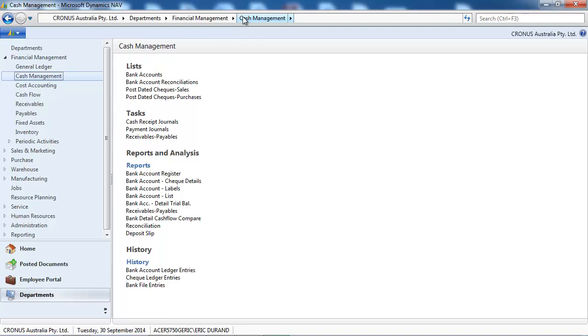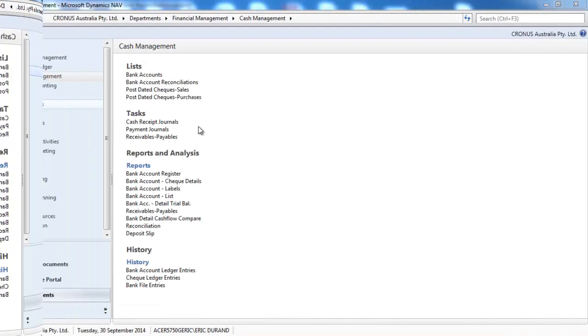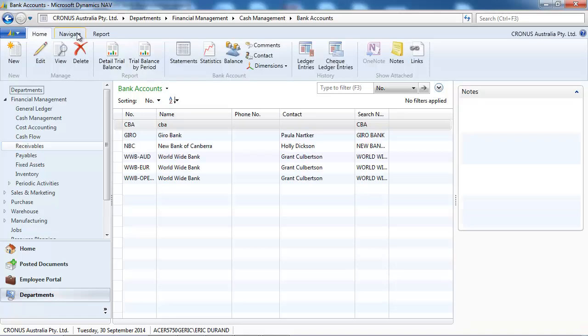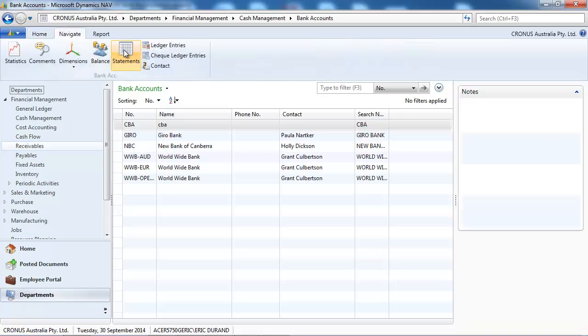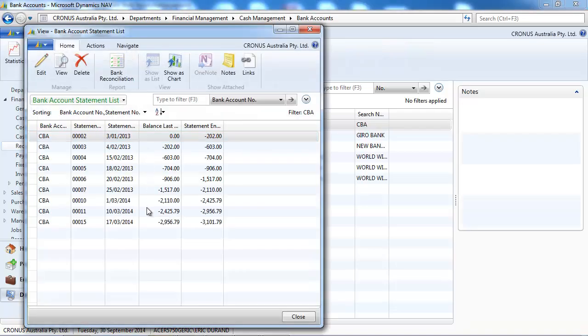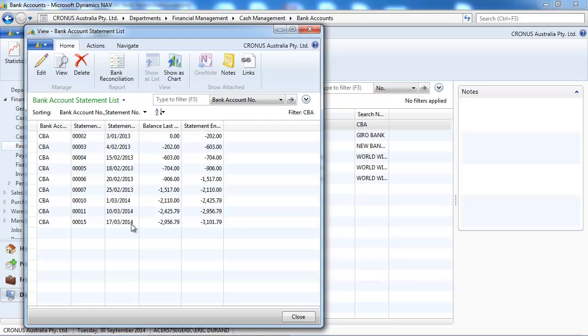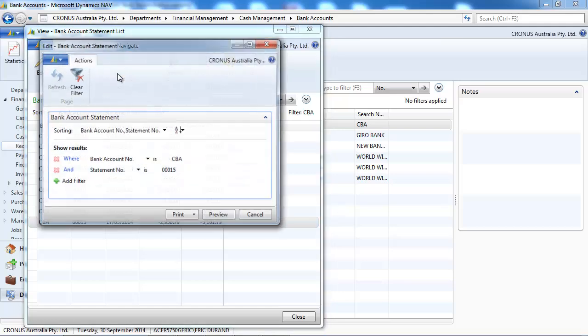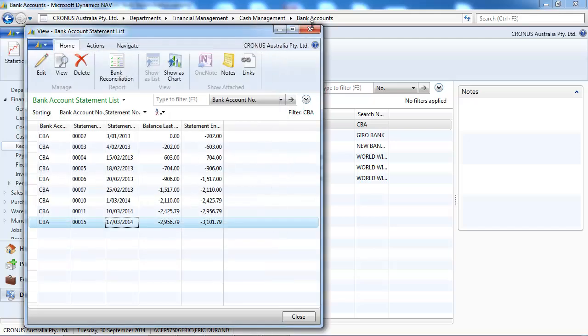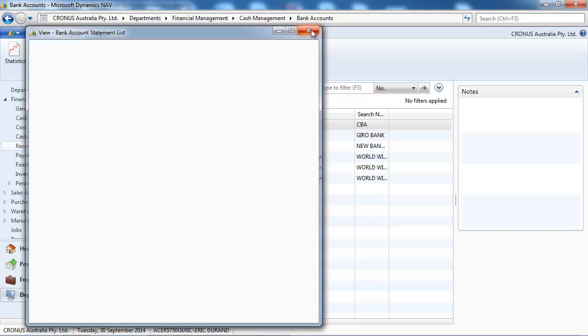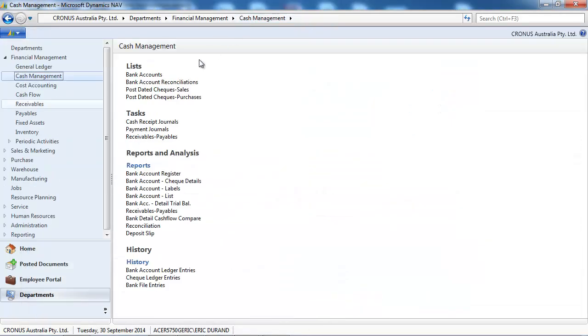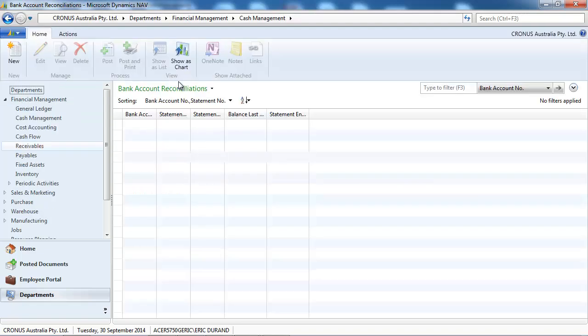To print the statement, I could have done a post and print directly. Or as I show you here, you can go to the bank account statement, find it and reprint it.